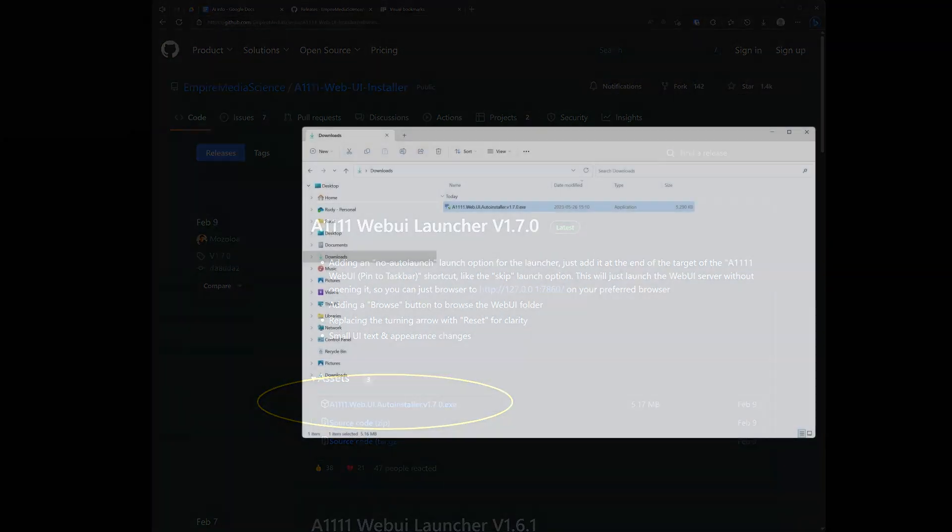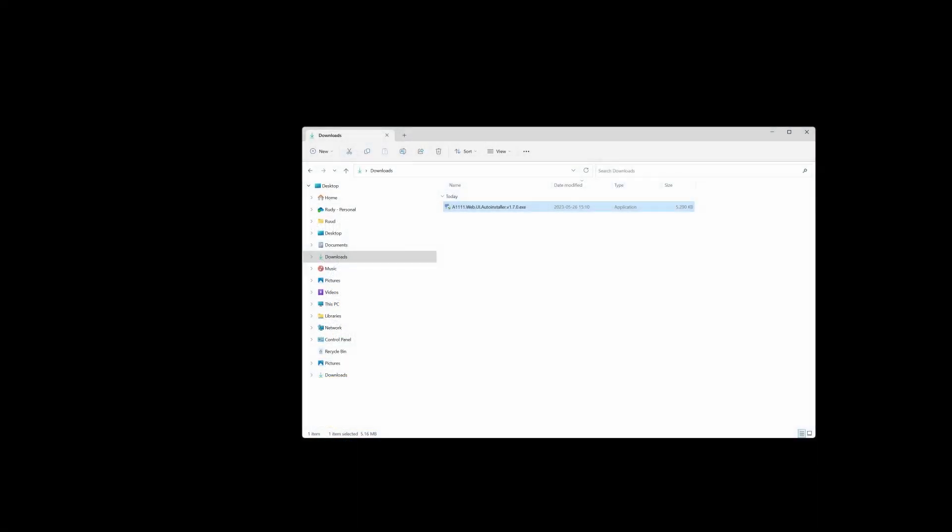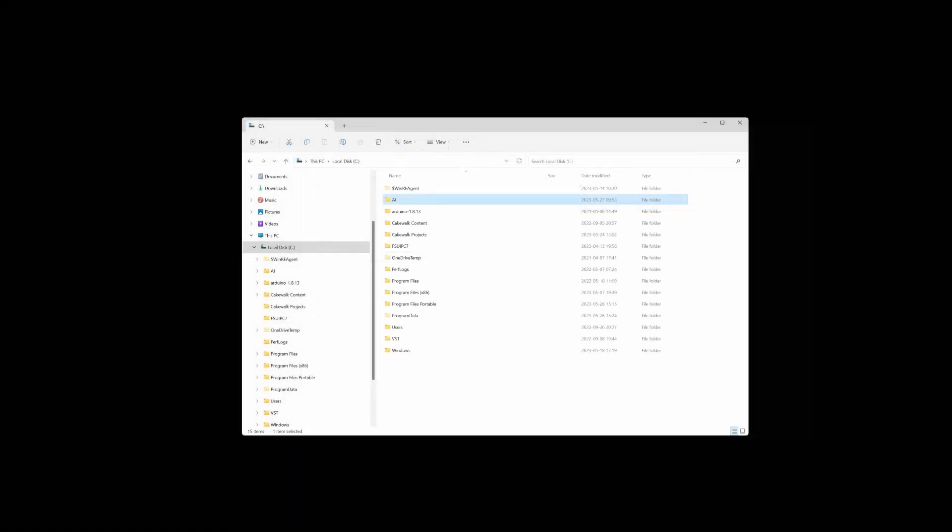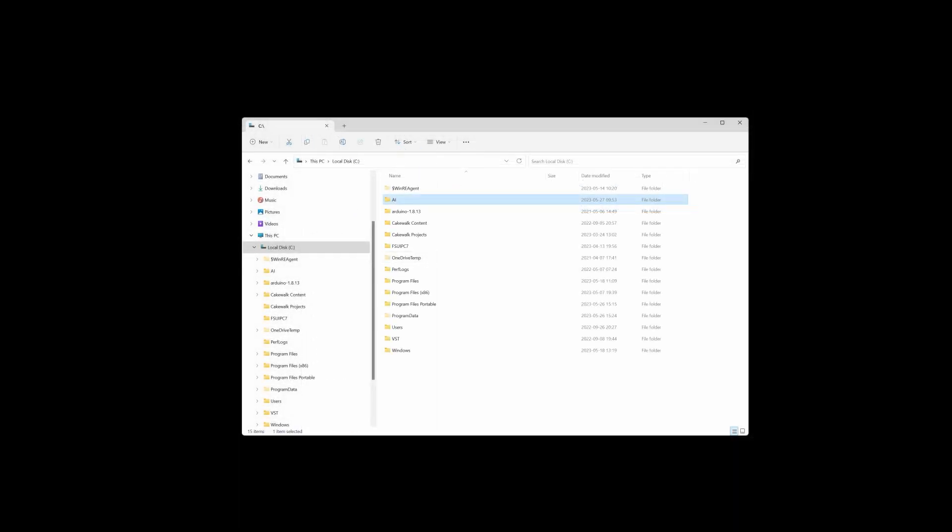Before I run it, I decided for myself to first create an AI folder on my PC, just on my C drive. Because the web UI is not a program that installs in program files. You can place it everywhere you like. So I made this AI folder.